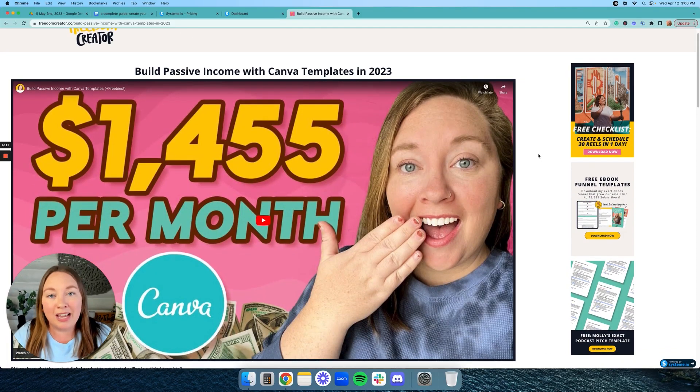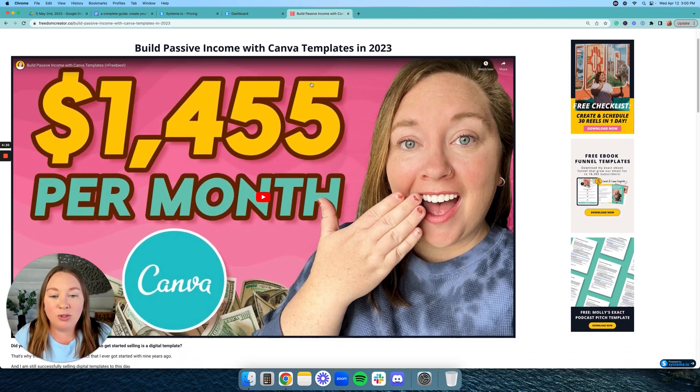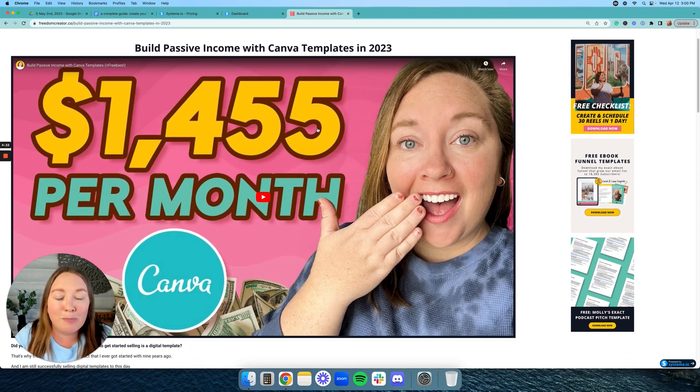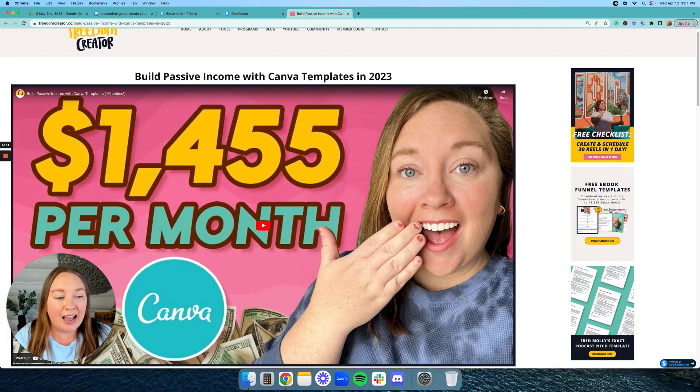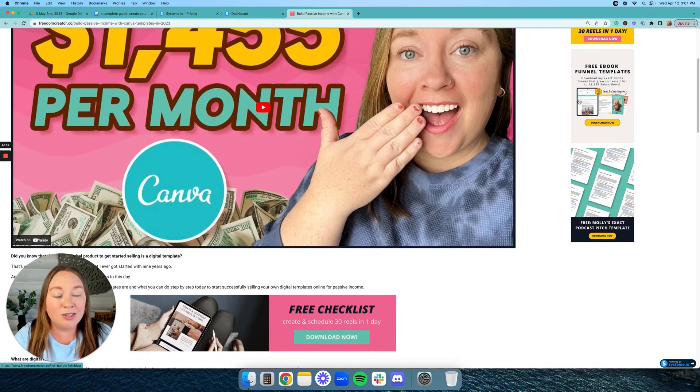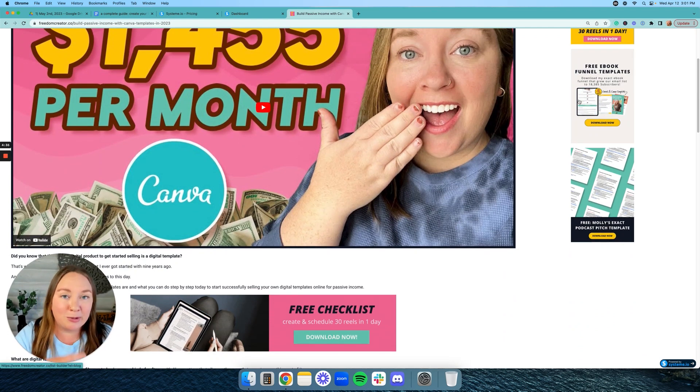So what I do is I actually repurpose my YouTube videos into blog posts. So as you can see, this is a YouTube video here, which looks massive, but I really designed everything for mobile. So if you look on mobile, it looks a lot better. On the right-hand side, I have different freebies so that I can convert my blog traffic to email subscribers, which again, I use System for that as well.